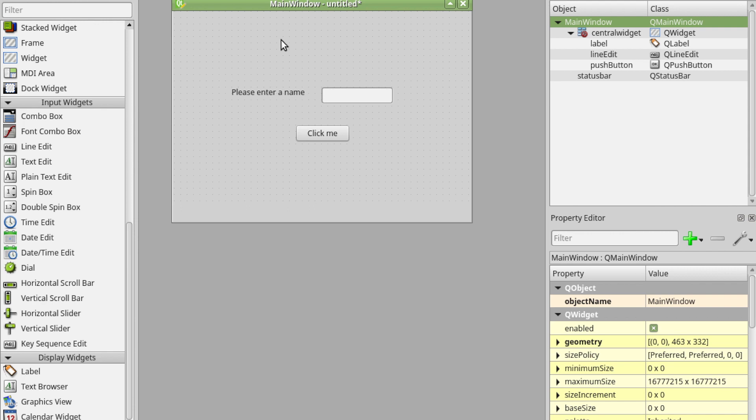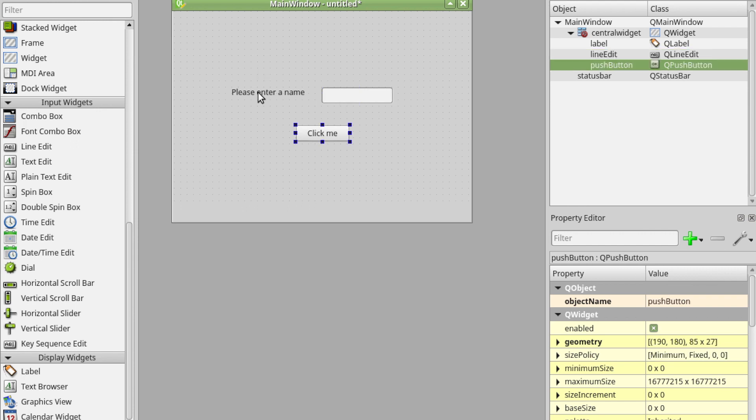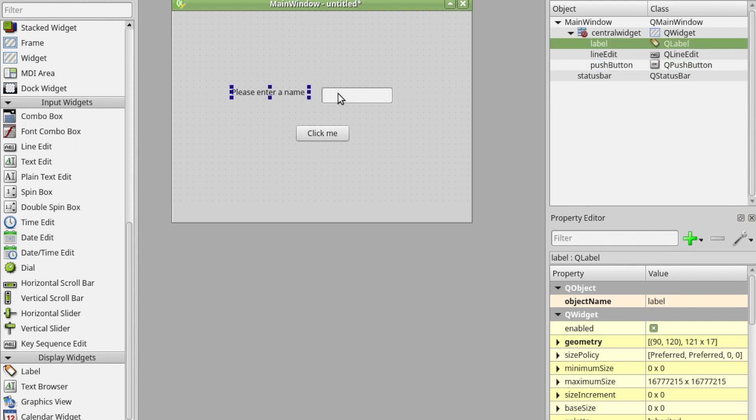Now that's kind of looking the way it was but we need to make sure we name things. Like in programming when you create a variable you want to give it a sensible variable name. In Qt Designer you want to name each of your widgets something sensible so we can access it in code later.